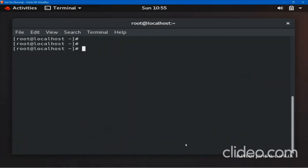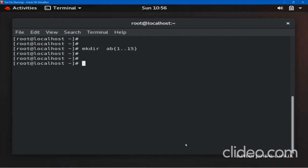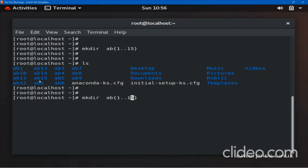You can do the same for directories. To create folders named ab1 through ab15, use mkdir {1..15} with a prefix — for example: mkdir ab{1..15}. Let me do ls — you can see folders ab1, ab2, ab3, and so on. To remove them, use rmdir with the same brace expansion.